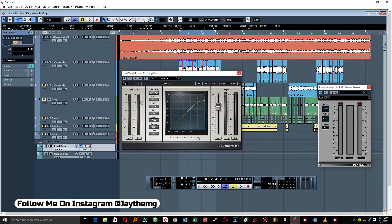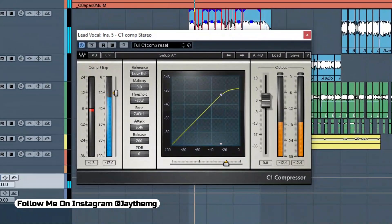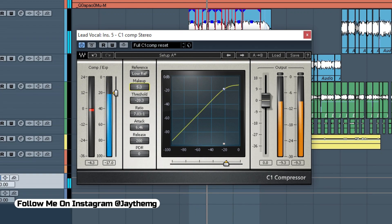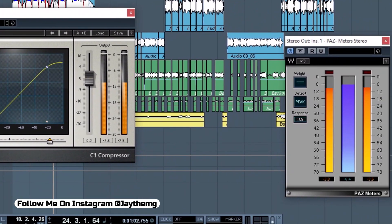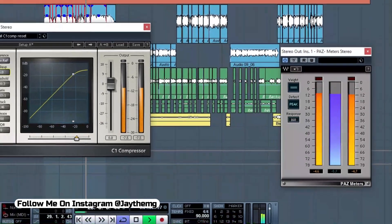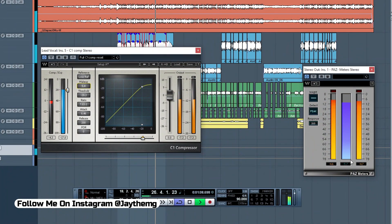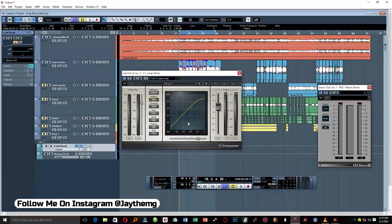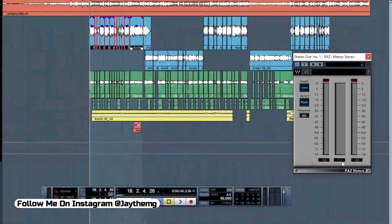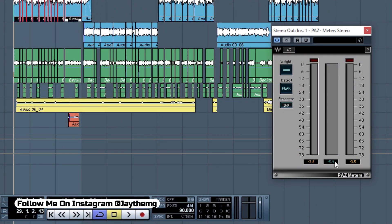At this point we can switch on the beat and add some makeup gain, making sure we maintain our level. We're at negative 5.9, which is still close to negative 6. That sounds great — we've maintained the level.